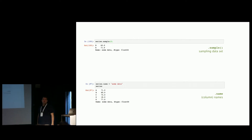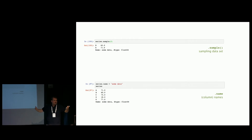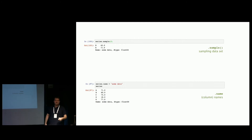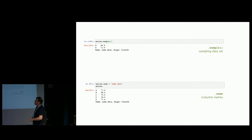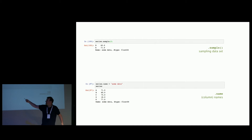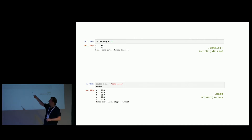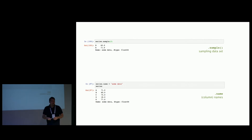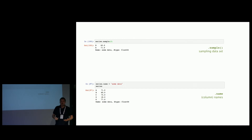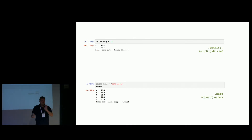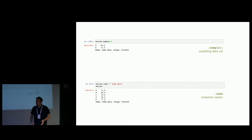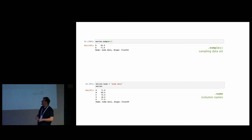Pandas also provides a sample function. If you have a huge dataset and you want to test code, you can just sample a subset — say, a thousand rows — to see whether your code works. This saves a lot of development time without waiting for complex calculations on the full dataset.